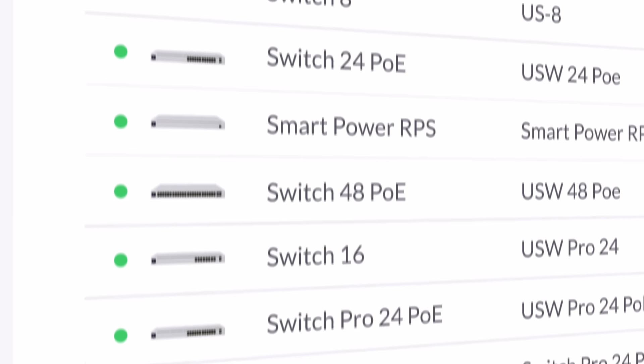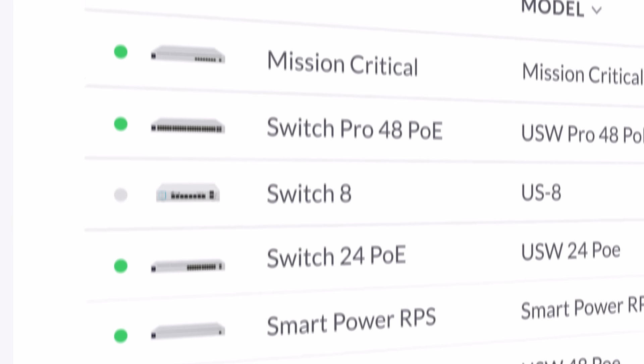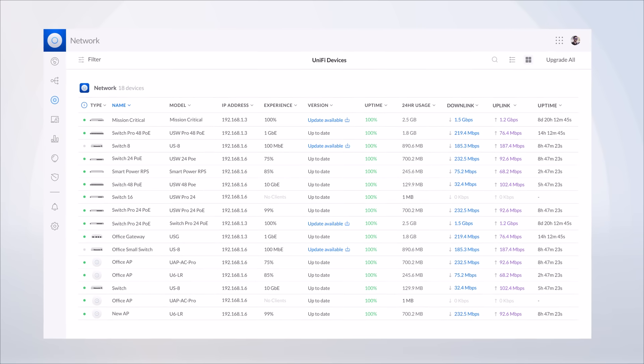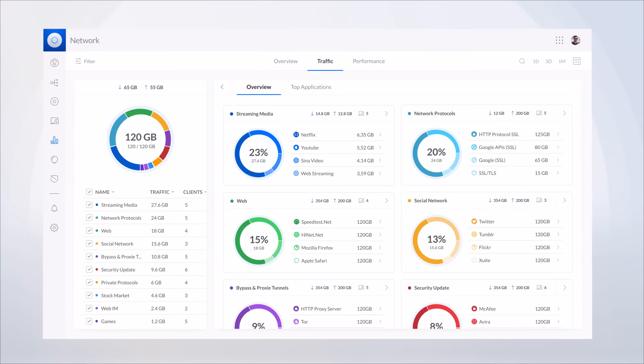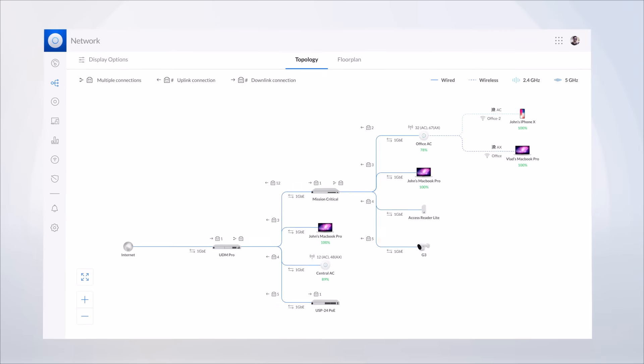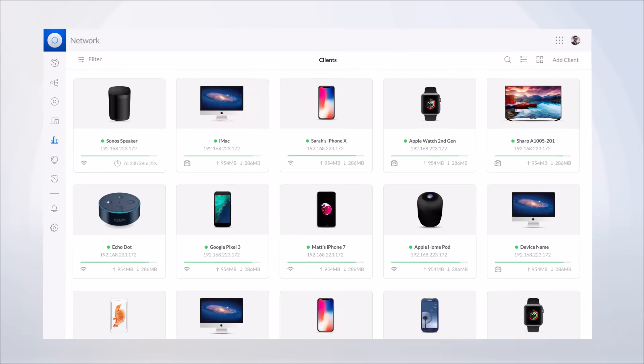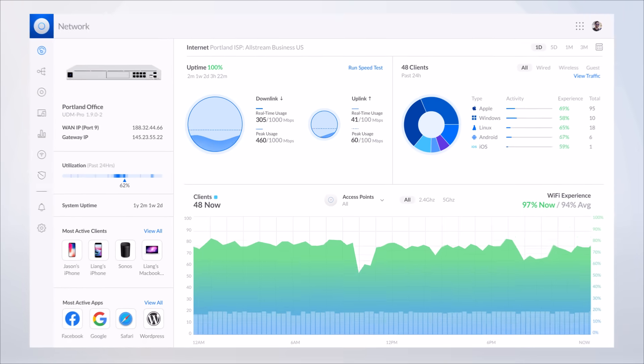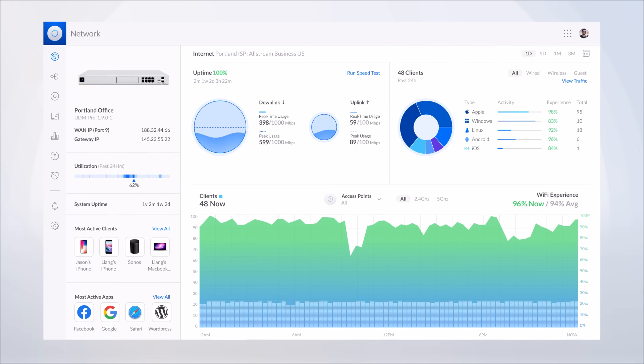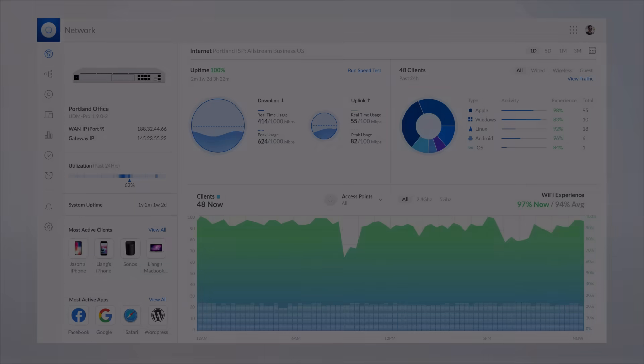All Unify switches integrate seamlessly with Unify Network to create a highly scalable end-to-end system of network devices across multiple locations, all controlled from a single interface. Check out the entire Unify switch line at www.ui.com and decide which model is best suited to optimize your network's capacity and performance.